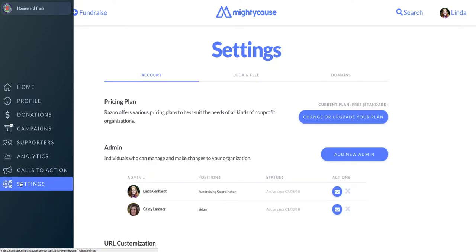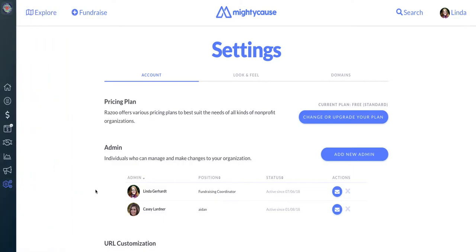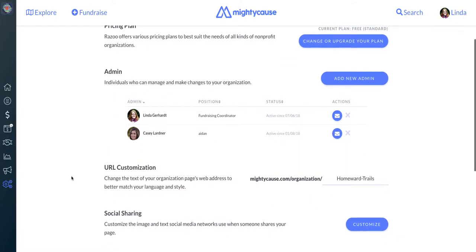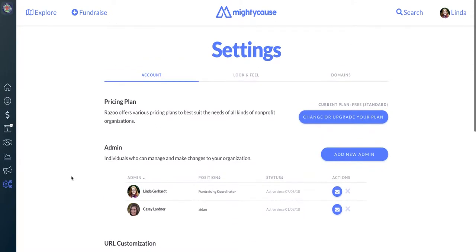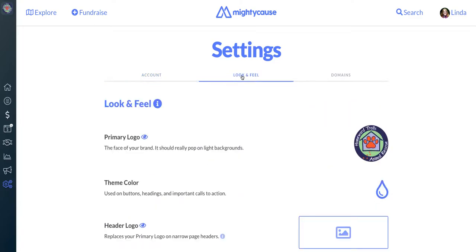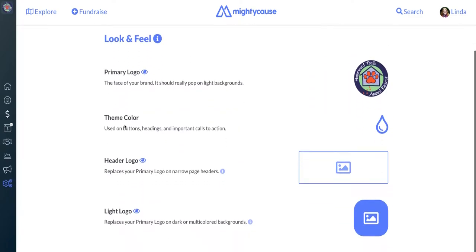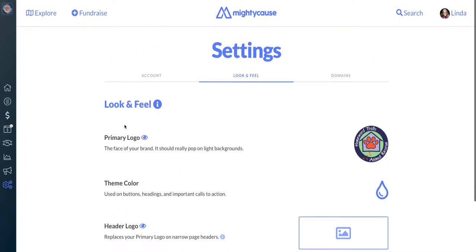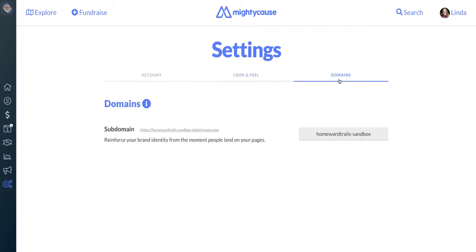The last item on your dashboard is your settings. In your settings, you can toggle between your Account Settings screen, where you can choose your pricing plan, manage other admins, and manage your Mighty Cause nonprofit settings. You also have your Look and Feel section, which tells us how you'd like your nonprofit to appear on Mighty Cause throughout the entire site. And for Premium subscribers with a custom subdomain, you can manage those in the Domains section.